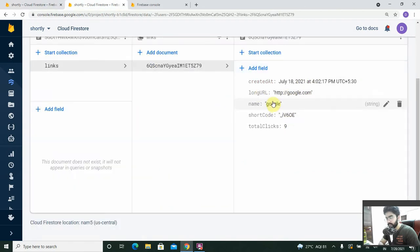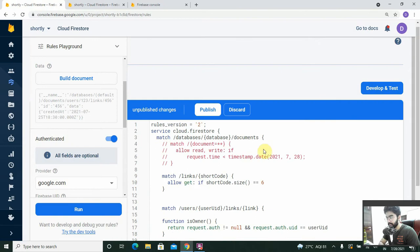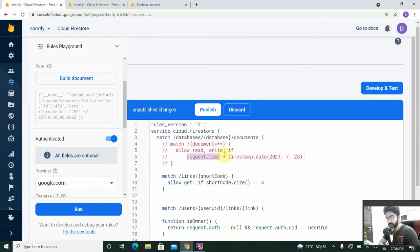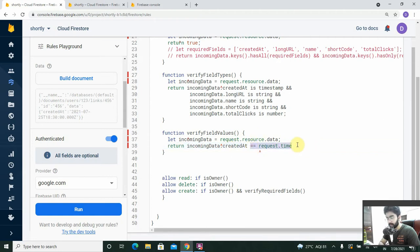Along with verifying the type, we also need to check that it is the current timestamp — the time when the request is being made. So within the incoming data, the 'created_at' field should be equal to the current time. We can use the same approach seen in test mode rules, and add double equals 'request.time'.